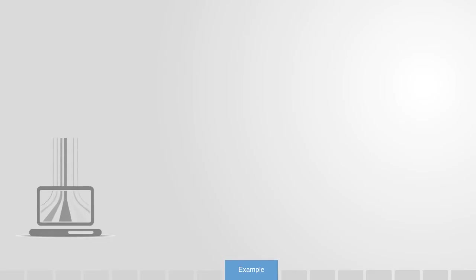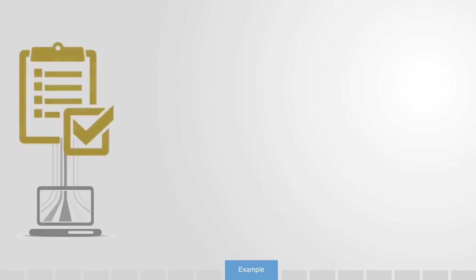To give an example of this, when building a video sharing site, if we want the site to be open and sharing, we could set the default copyrights for an uploaded video to Creative Commons. They can change it, but this is an example of an attractor state.